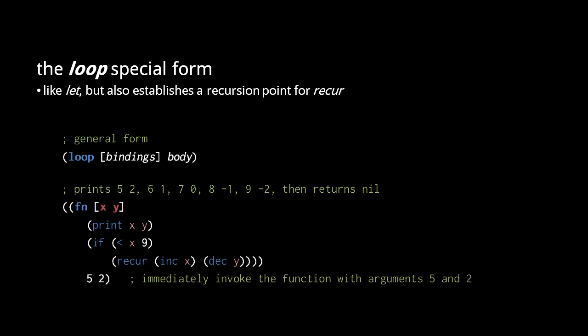We could express the same thing as a function which we immediately invoke, like so. The loop form, however, is less verbose.